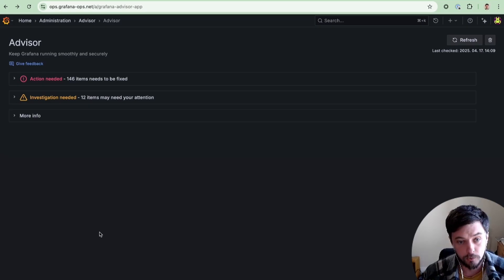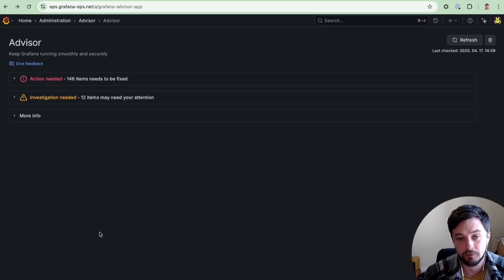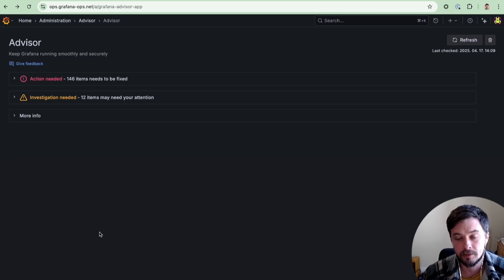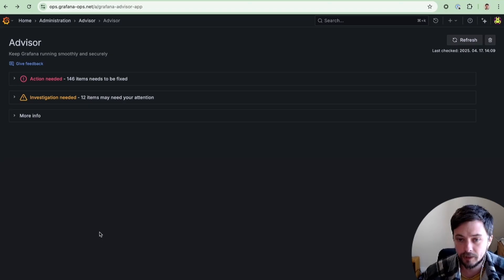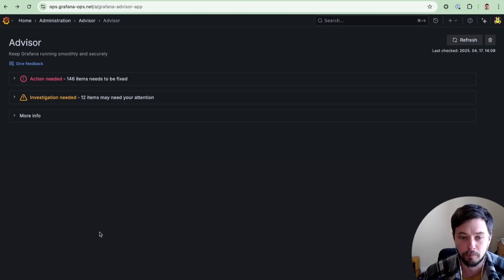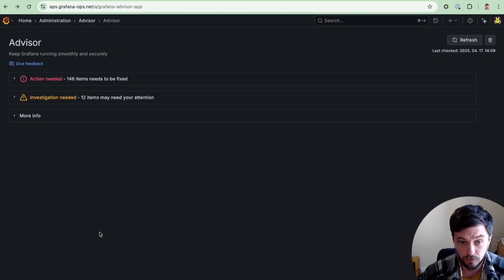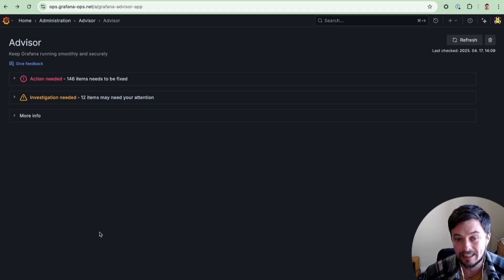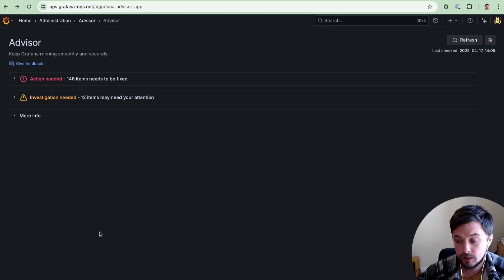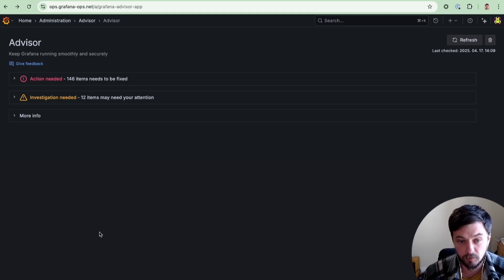The Advisor is designed to help Grafana server administrators keep their instances running smoothly, securely, and in keeping with best practices. It gives you a centralized view of the pressing issues that require your attention and other more informational checks for things you should investigate.